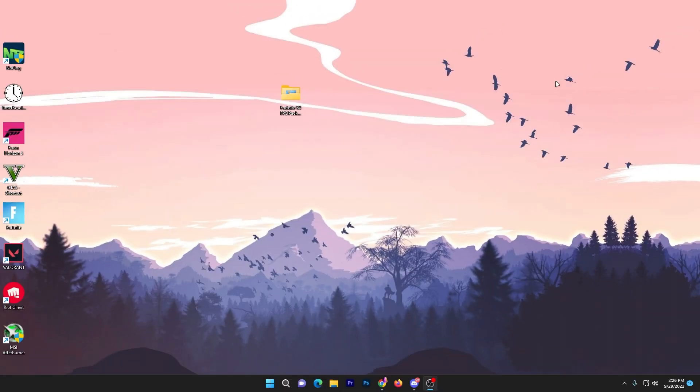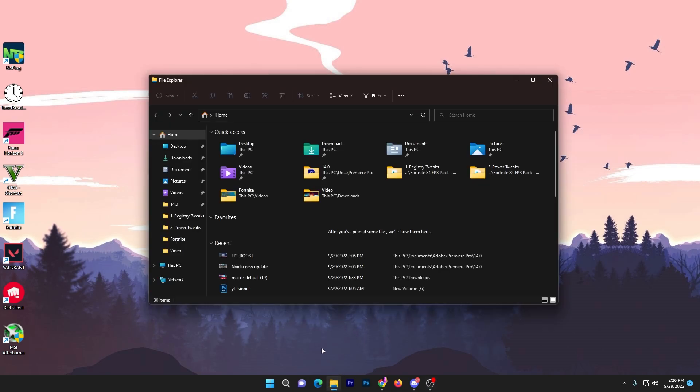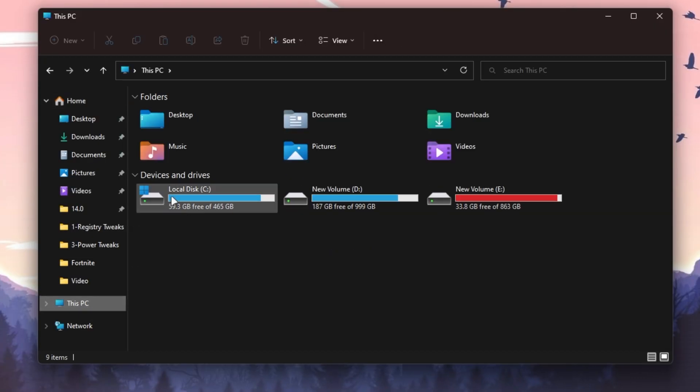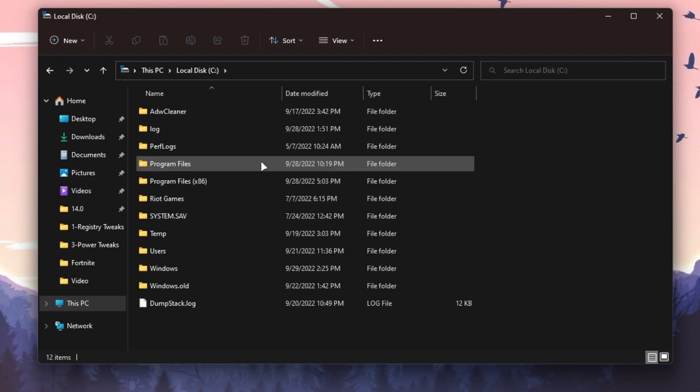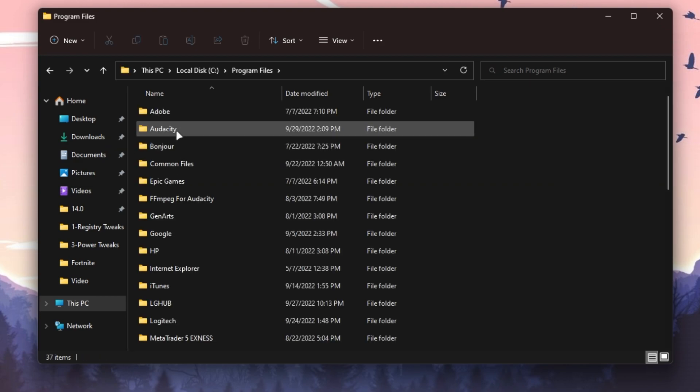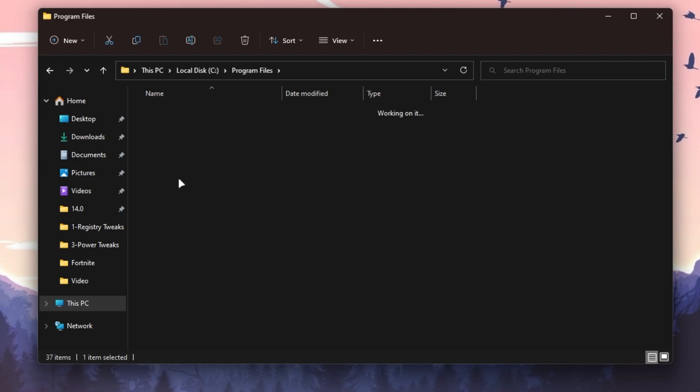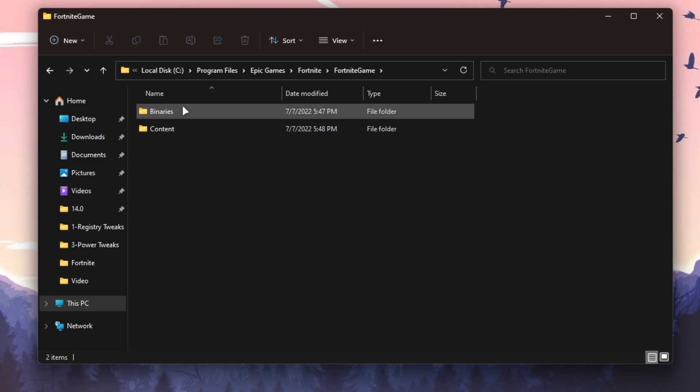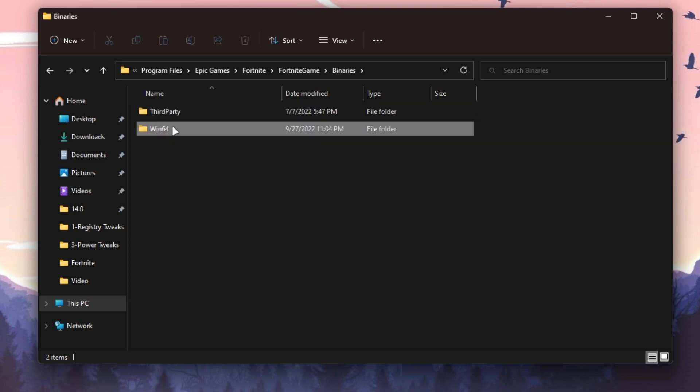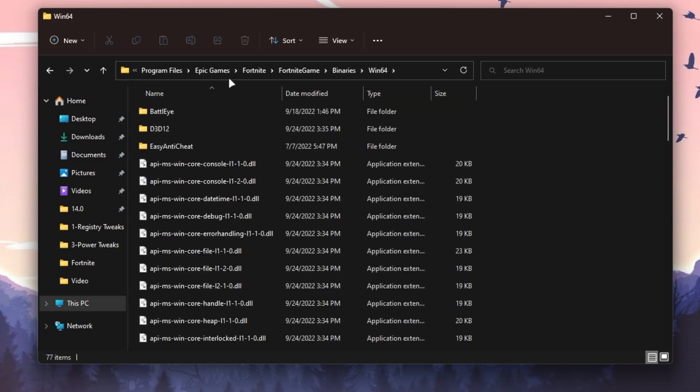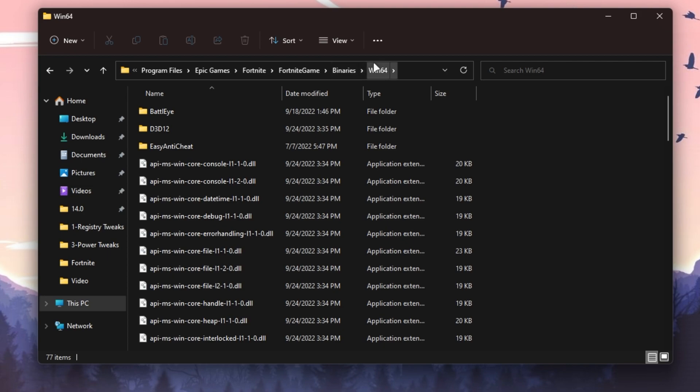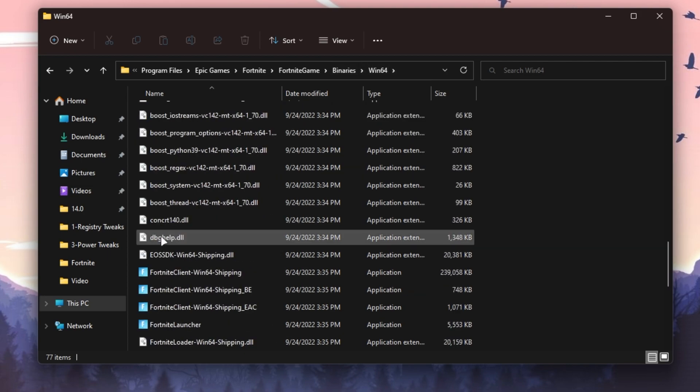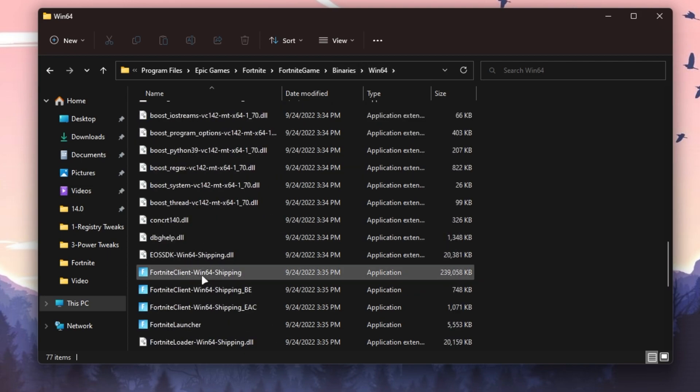Now I'm going to show you the settings for your Fortnite properties file. Go to File Explorer, This PC, Local Disk C, Program Files, Epic Games, Fortnite, Fortnite Game, Binaries, Win64. It's a difficult path, so again: Program Files, Epic Games, Fortnite, Fortnite Game folder, Binaries, Win64, and here is the executable file of Fortnite Windows Client Win64 Shipping.